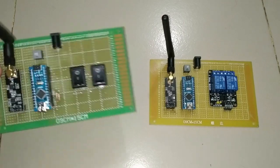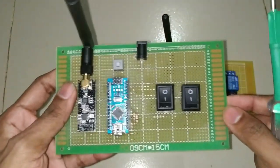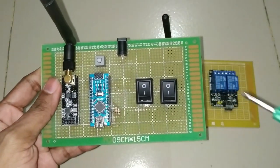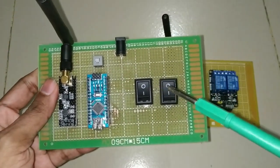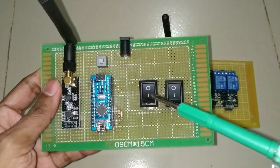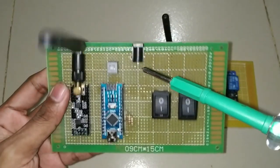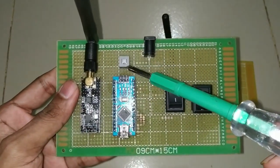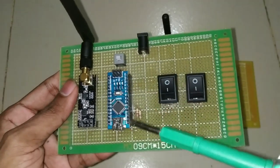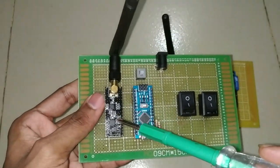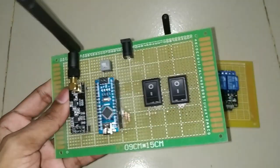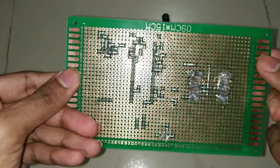Now this is our transmitter part circuit where we are using two on-off switches, one DC power jack, one power supply switch, one Arduino Nano board, and one NRF24L01 wireless module.